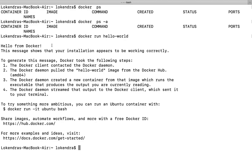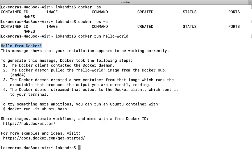Hello from Docker. If you see this message it means you have successfully executed this hello-world program. This message shows that your installation appears to be working correctly, meaning your Docker container is working fine. To generate this message, Docker took the following steps. If you are quite new to this, you should read this message.